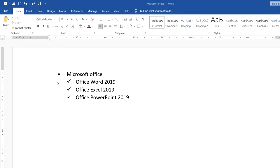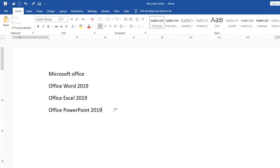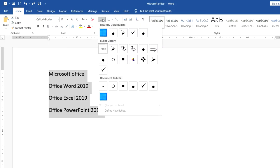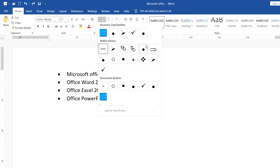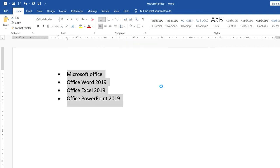First you need to select the text like that, and after click on Home and click on the bullet button and choose any style that you want to show. I choose this one, so now the bullet will show on my lines here, like the same example.